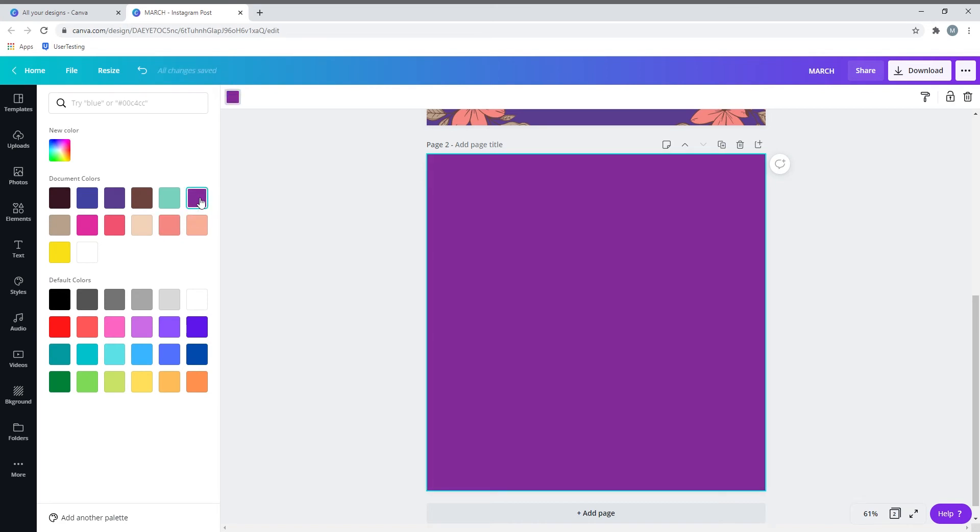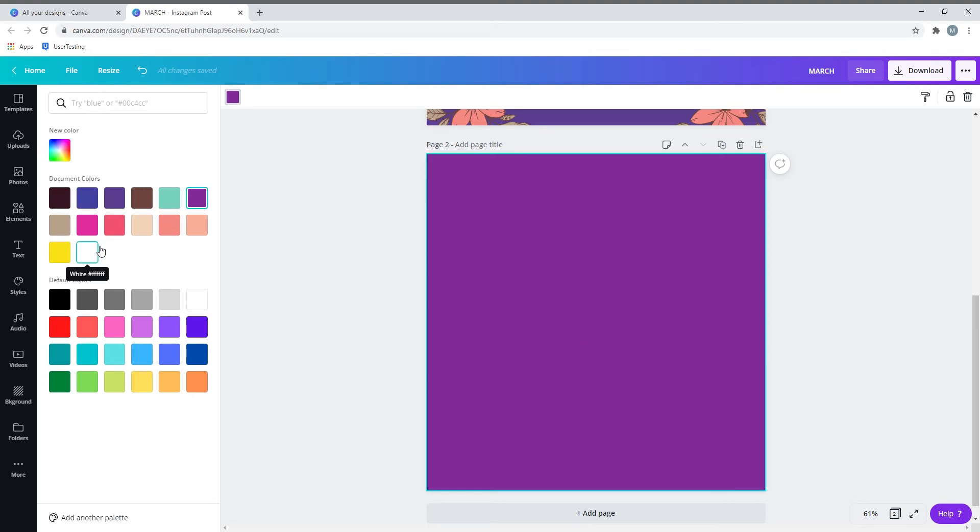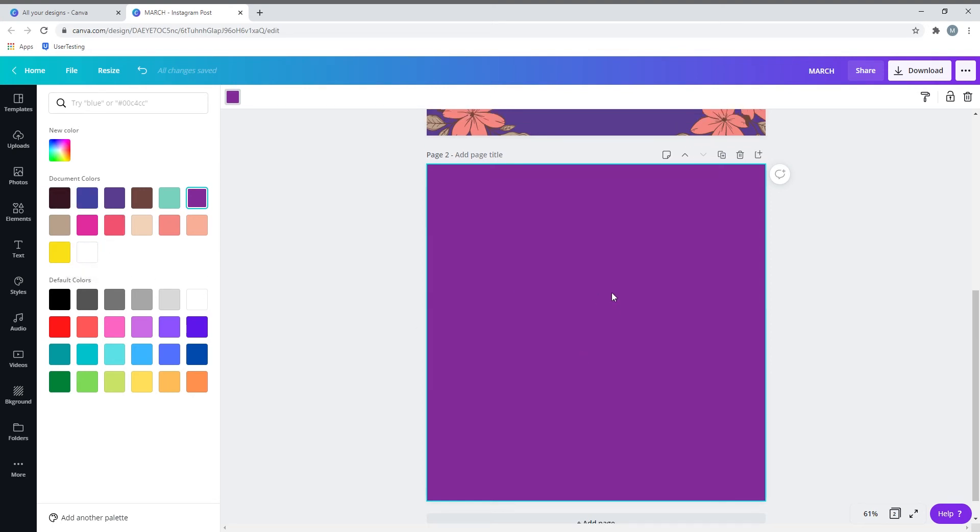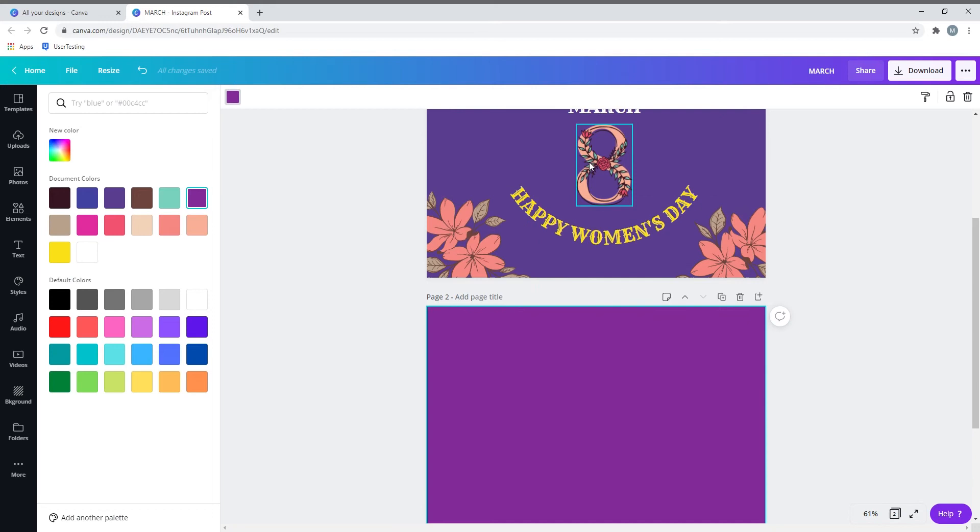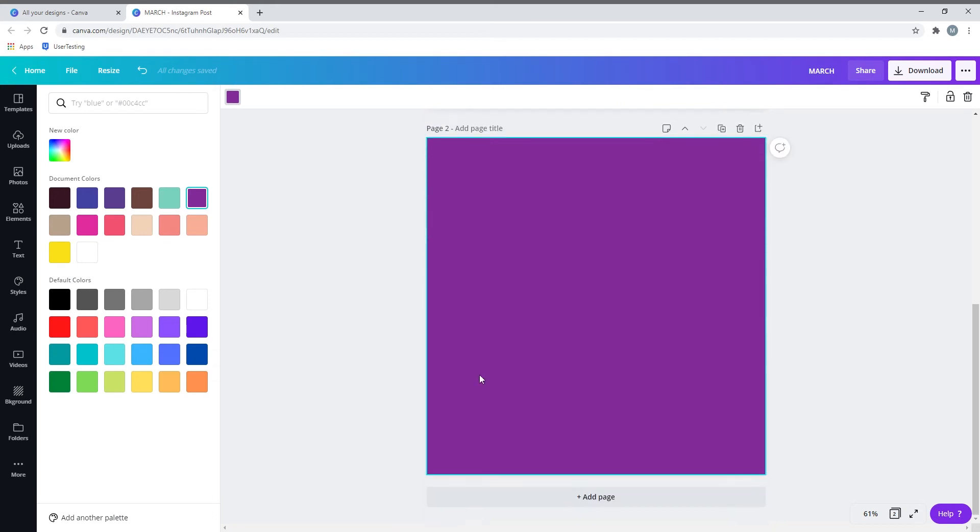There is another difference you must observe here. There are new colors, default colors, and document colors. When you open any new document, the document colors will not be visible. Once you start placing elements onto the template, it will add to the colors you can use on your new template. This provides more options for colors. Let me go to the elements tab.